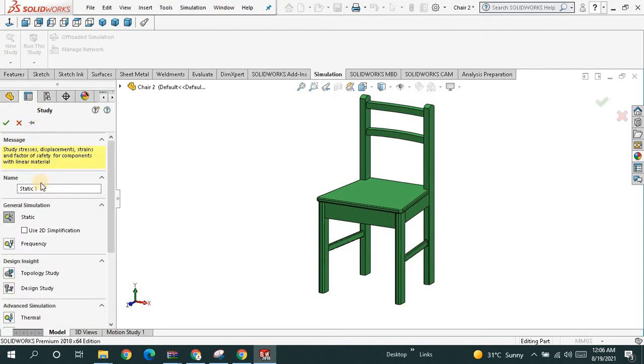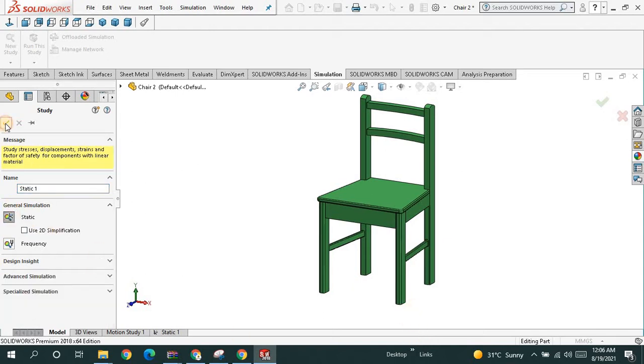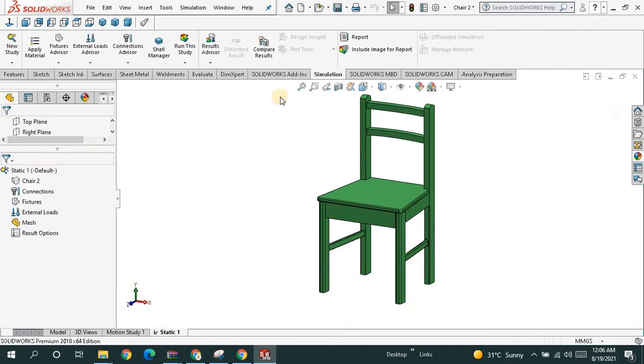Click on new study. Choose the chair, name it, and simply click on static. Say ok.